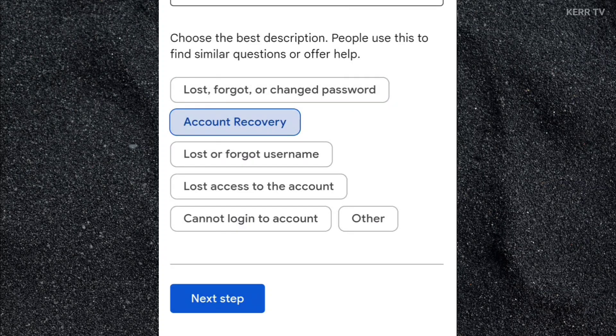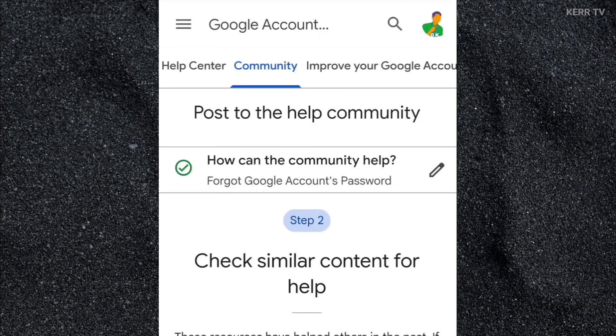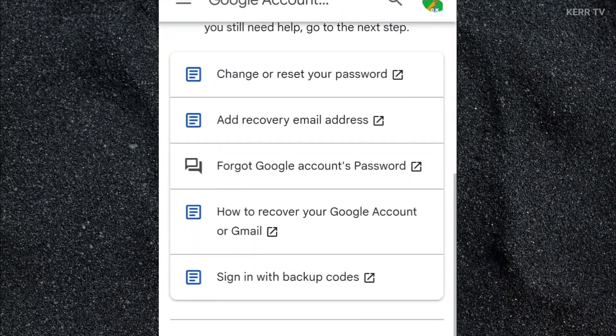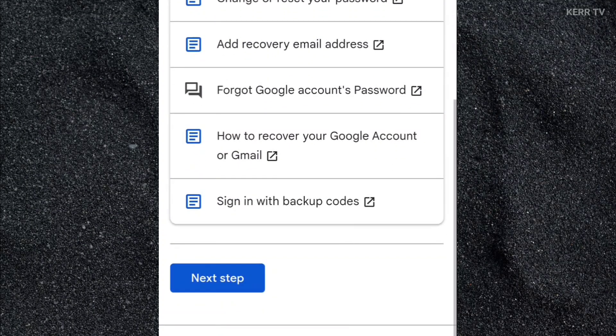Once done, click on next step. Scroll down again and click on next step.